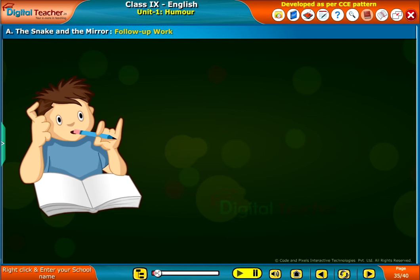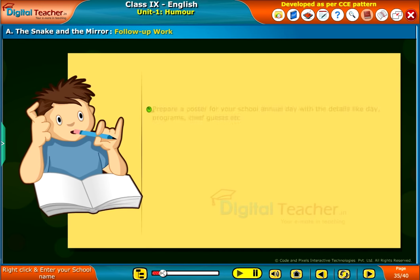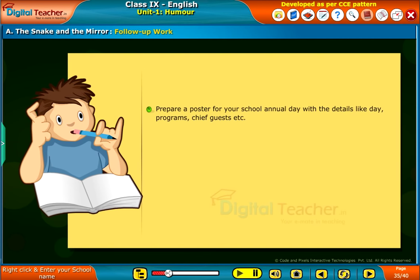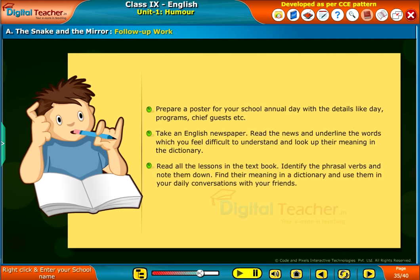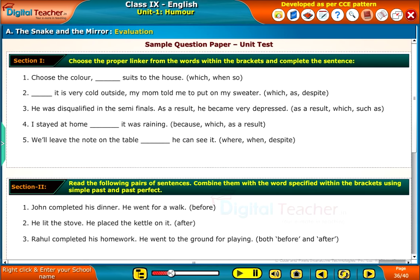Follow-up work. Take up the following activities: Prepare a poster for your school annual day with the details like day, programs, chief guests, etc. Take an English newspaper, read the news and underline the words which you feel difficult to understand and look up their meaning in the dictionary. Read all the lessons in the textbook. Identify the phrasal verbs and note them down. Find their meaning in a dictionary and use them in your daily conversations with your friends. Check your understanding of the lesson by taking up the mock unit test.